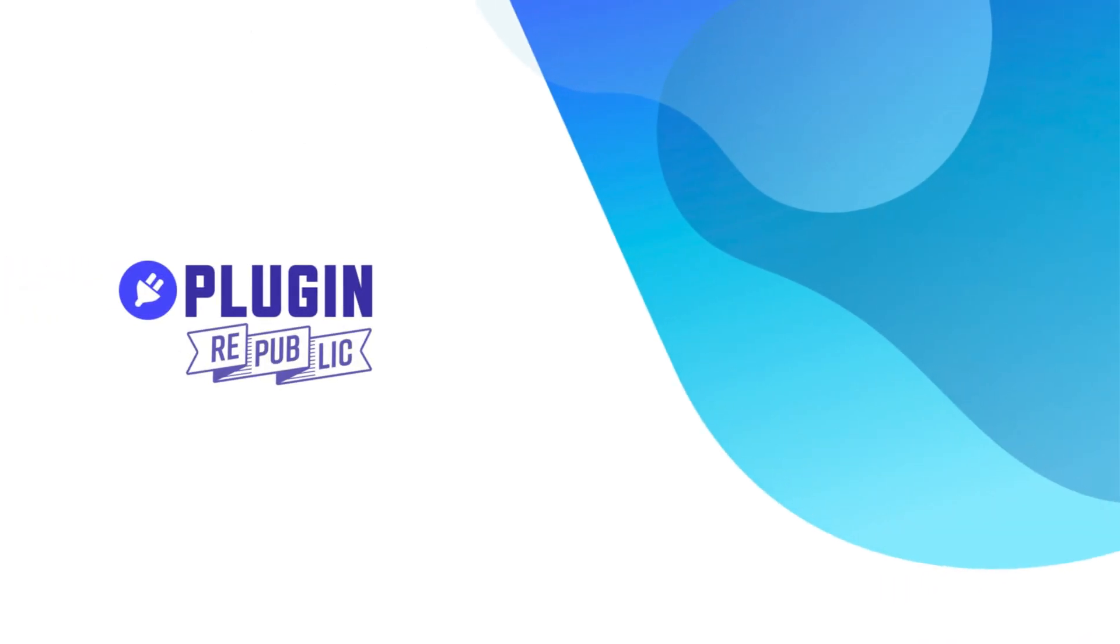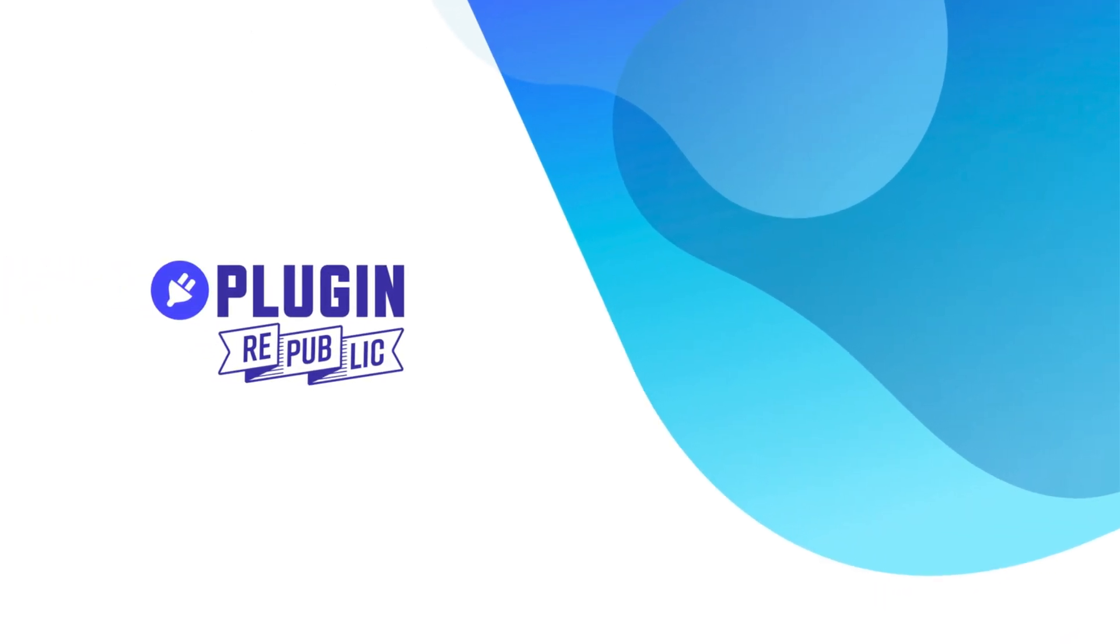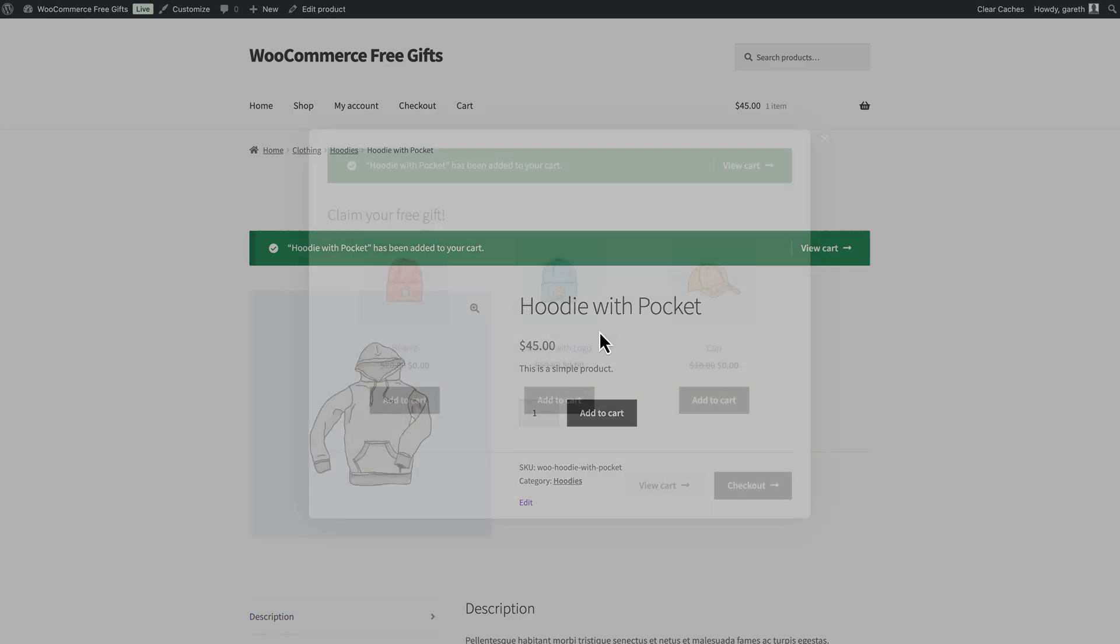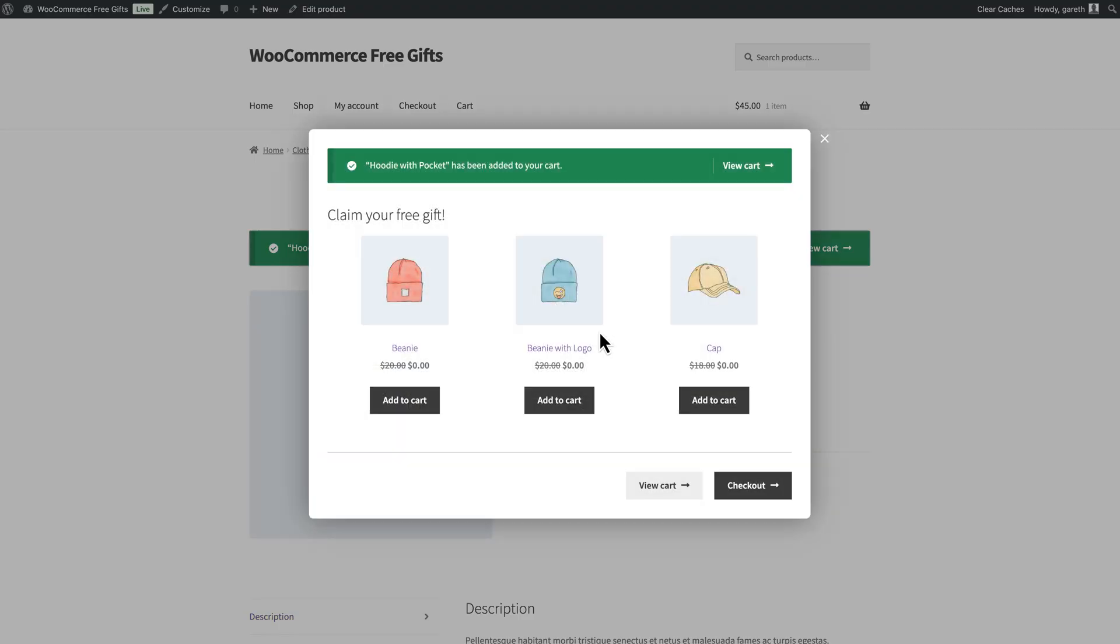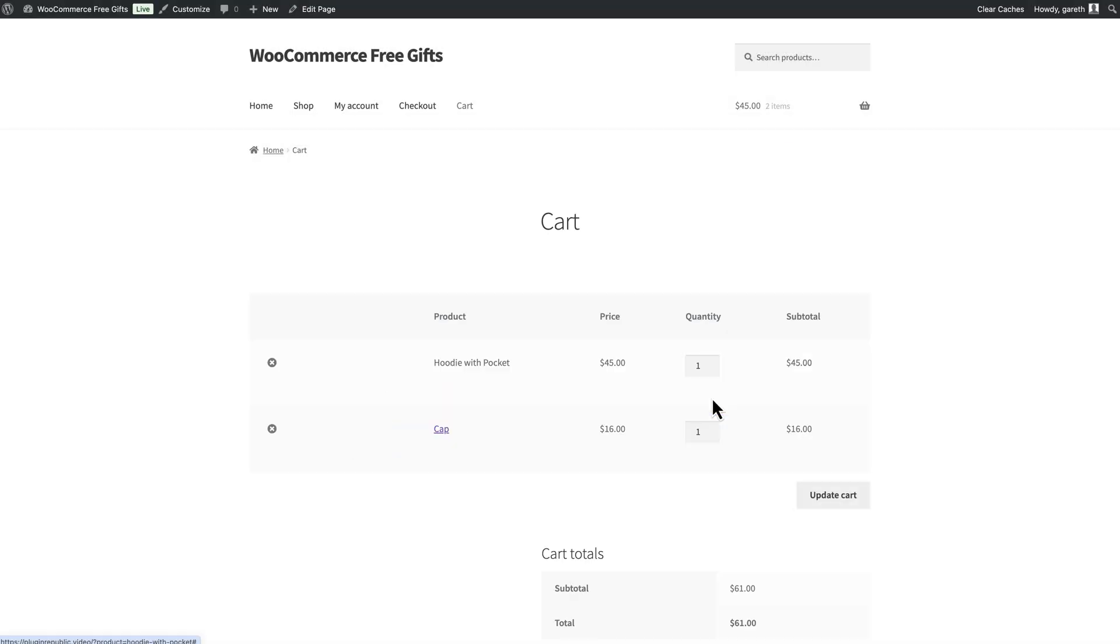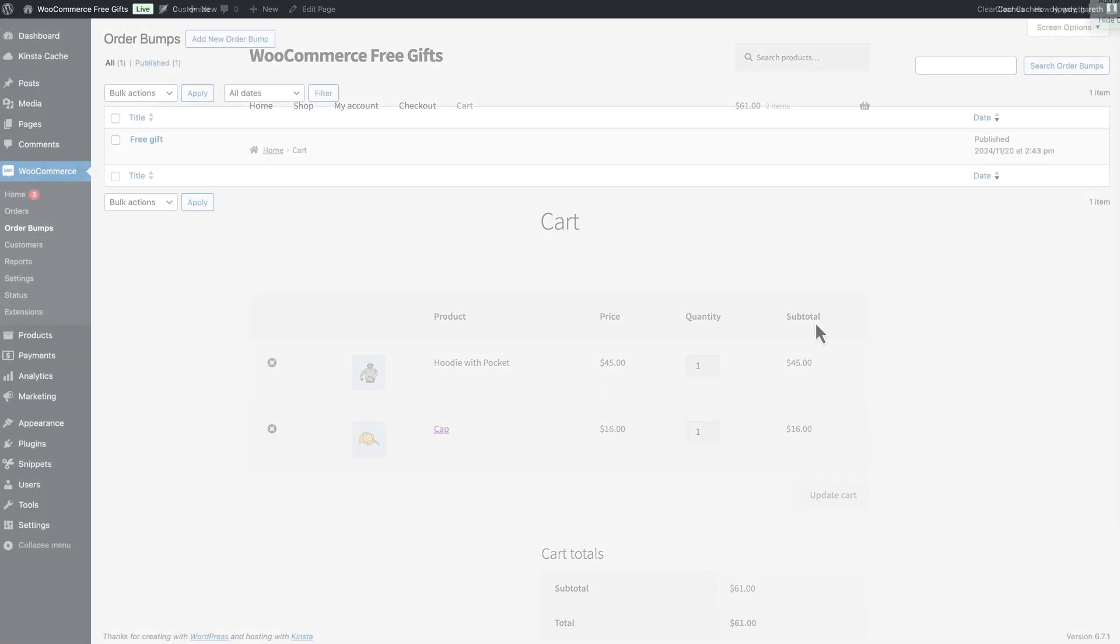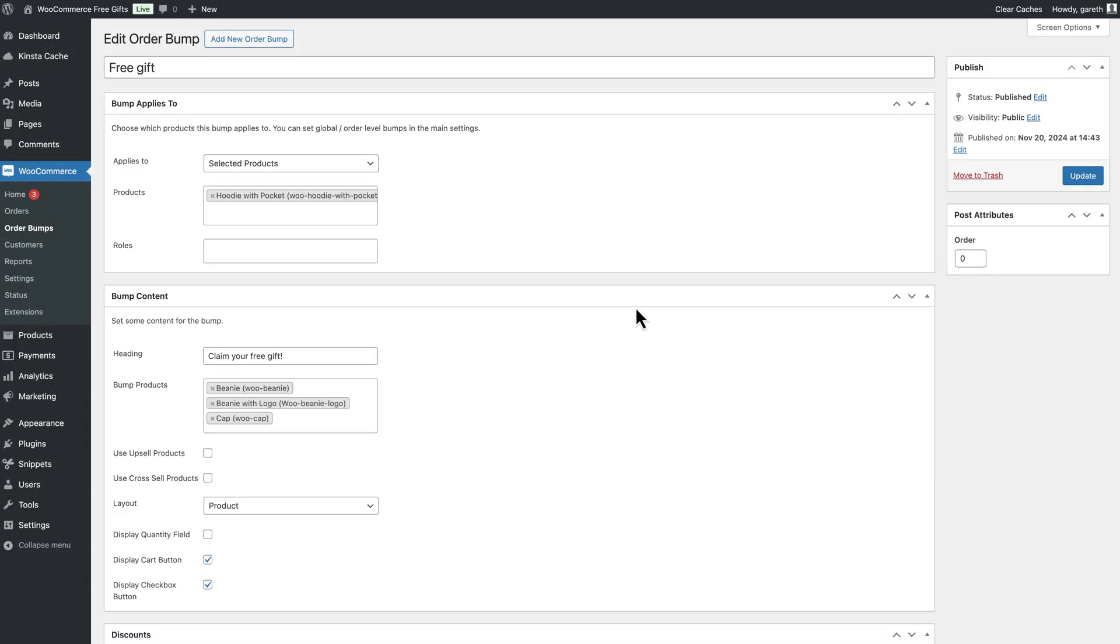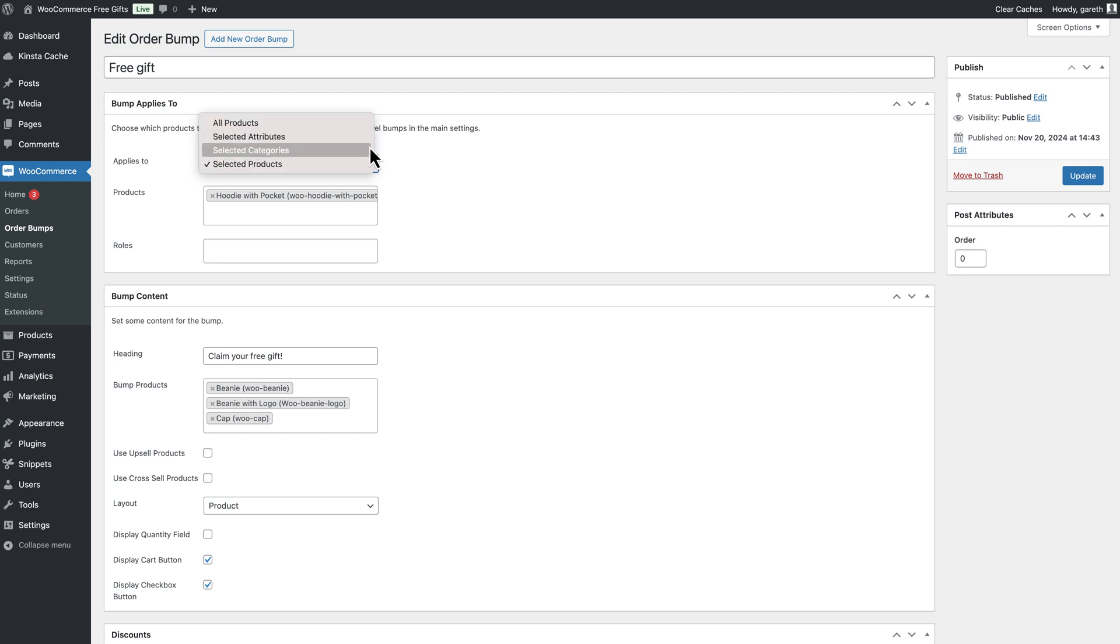Finally, you could offer the user a free gift after they add a product to their cart. We can do this with the WooCommerce Order Bump plugin. Create a new order bump and define which product should trigger it. Enter some content for the screen that will display when the bump is triggered.